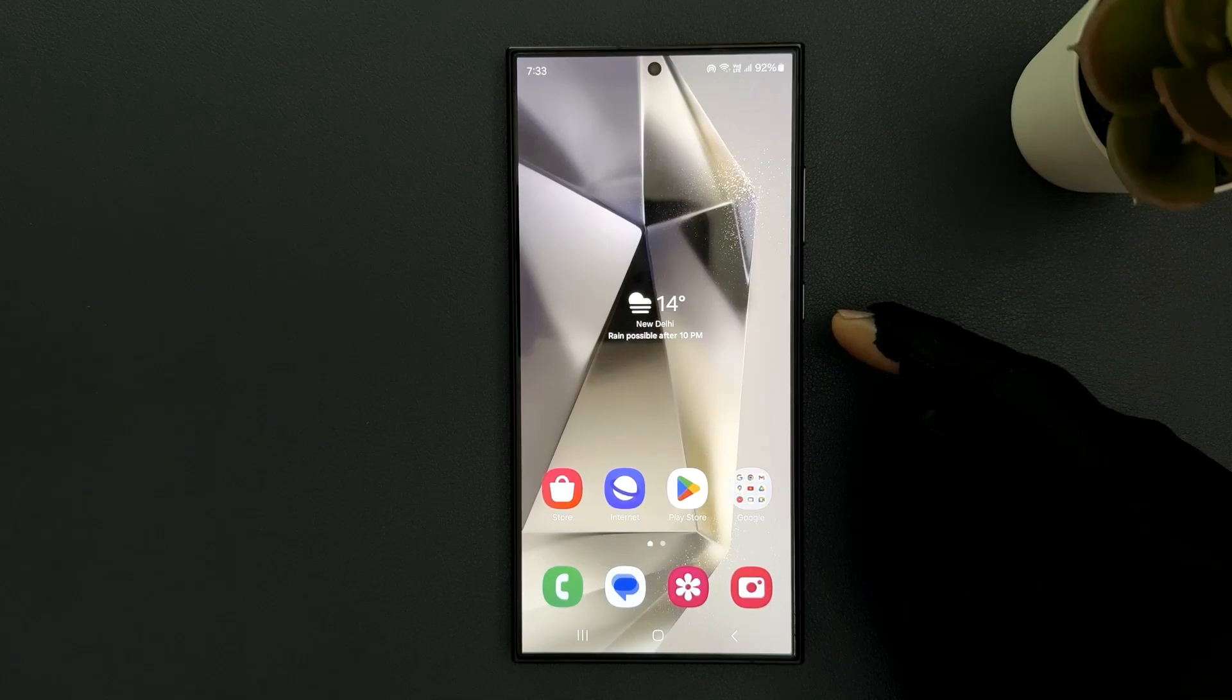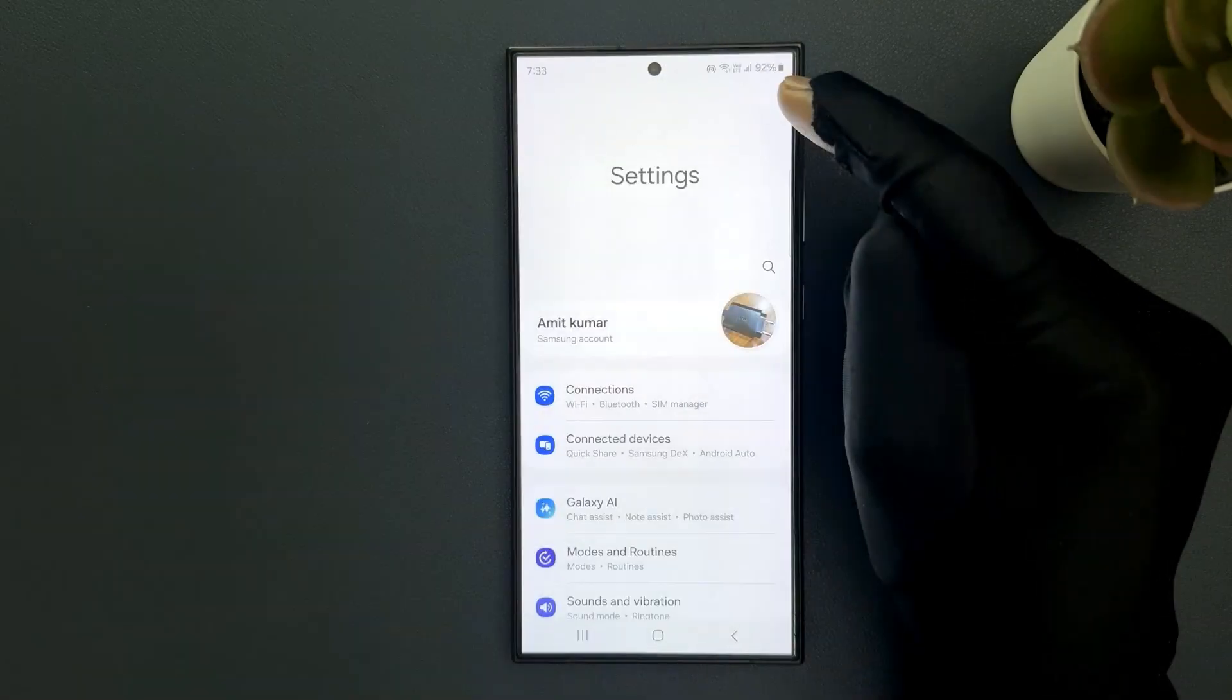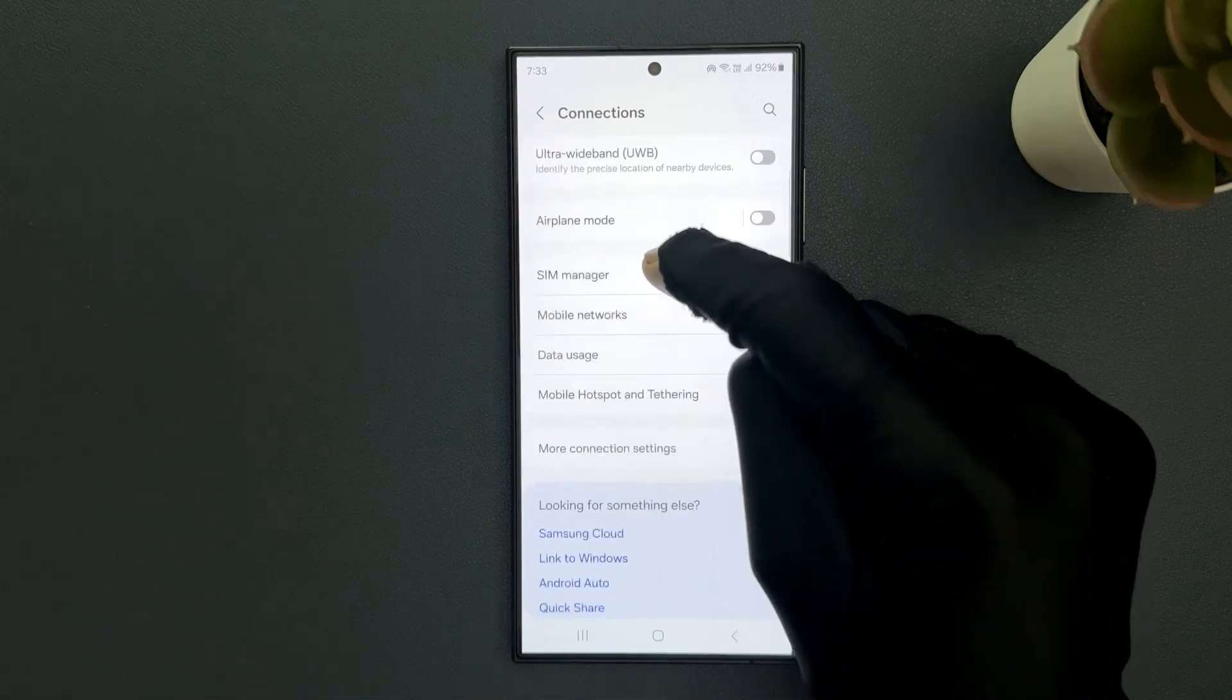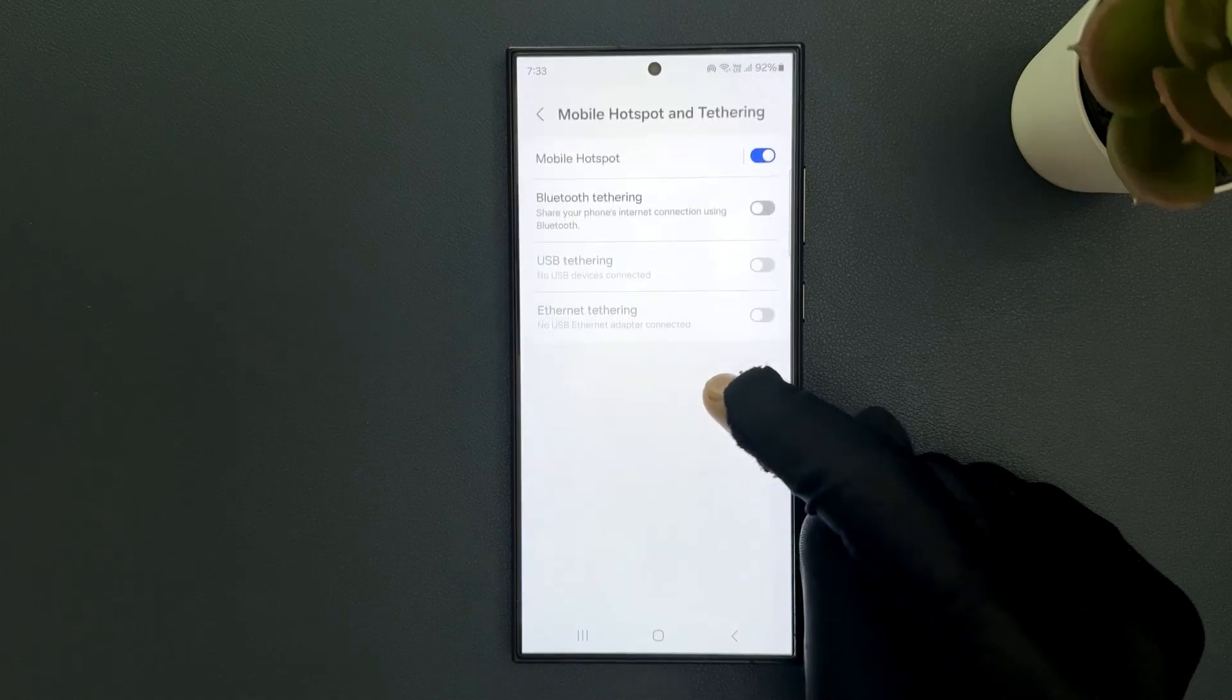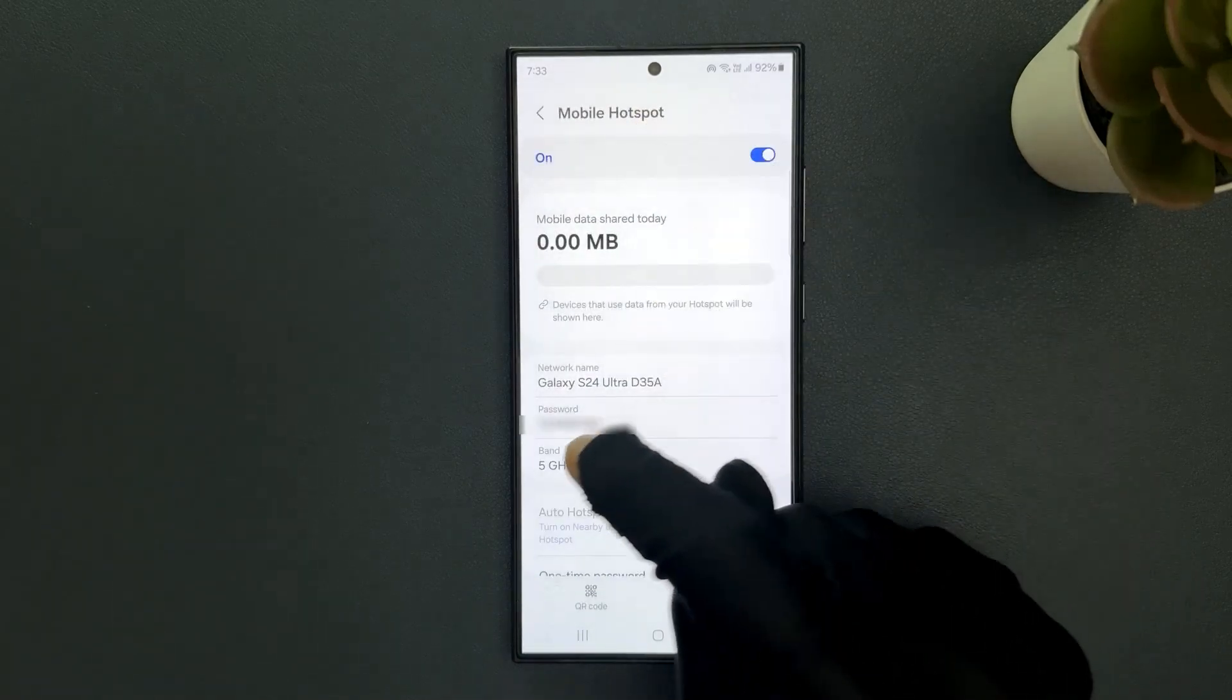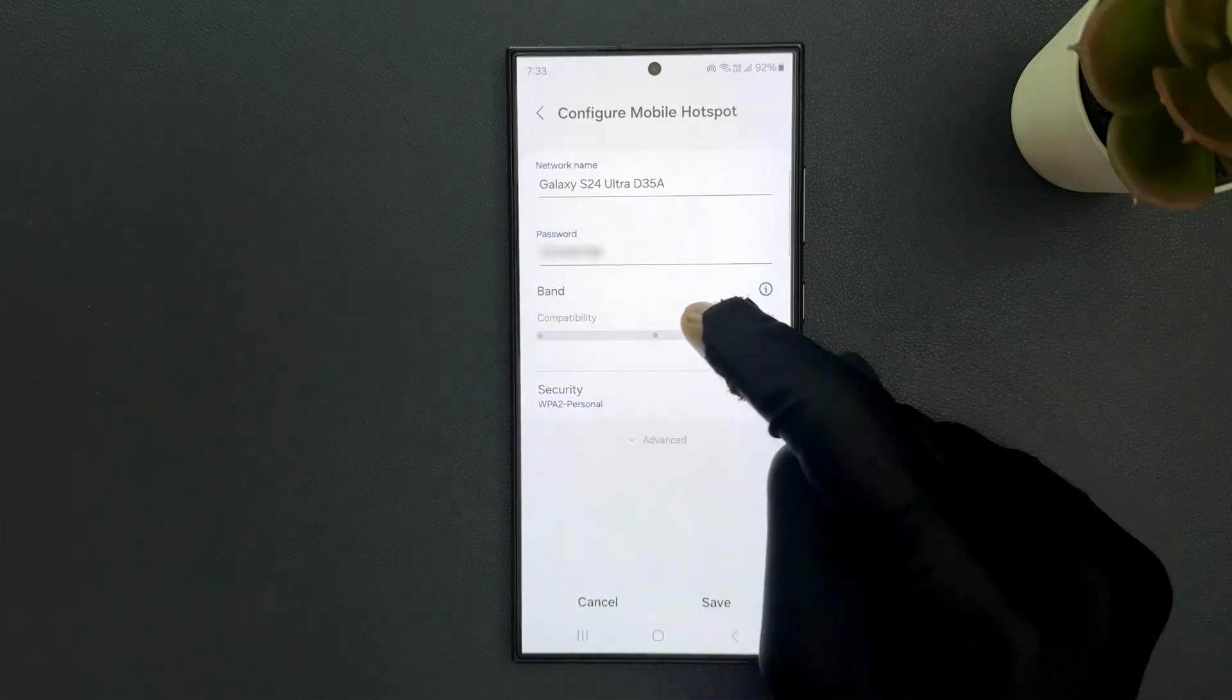Just swipe down from the top and tap on the settings icon, then tap on connections and scroll down to mobile hotspot and tethering. Tap on it, then tap on mobile hotspot, then tap on band and come to the band section.